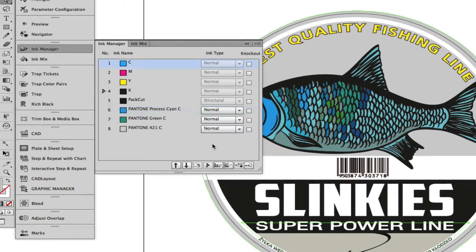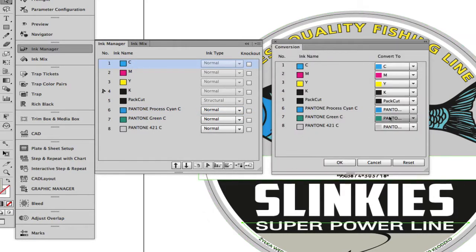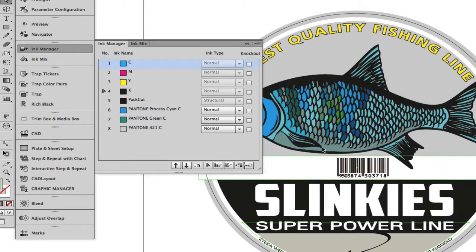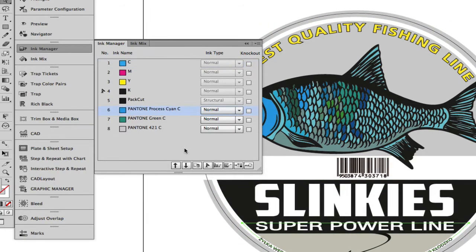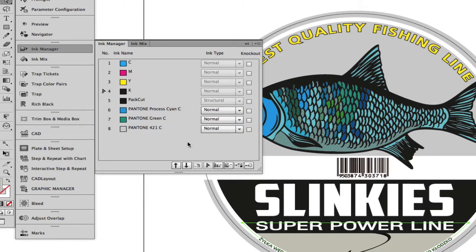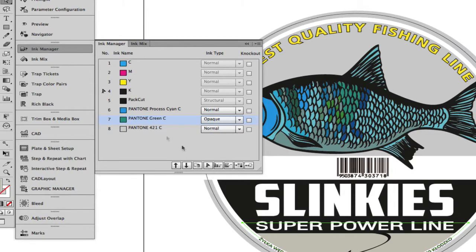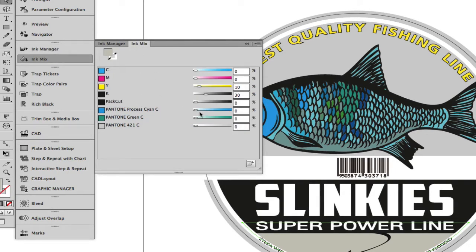The Ink Manager includes a number of features such as ink mapping, setting the printing order and ink type, and allows you to create unique swatches using combinations of spot and process inks.